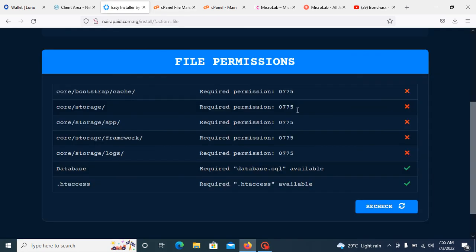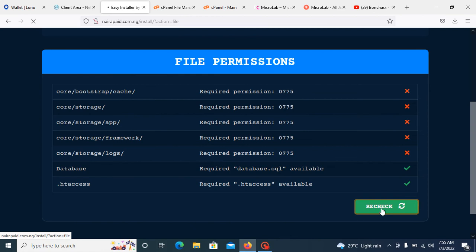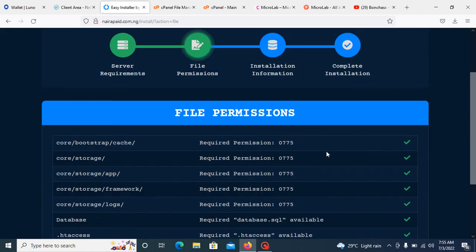Once you have done all this, you need to refresh to recheck it. As you can see, all of them are okay now, so you need to click next.